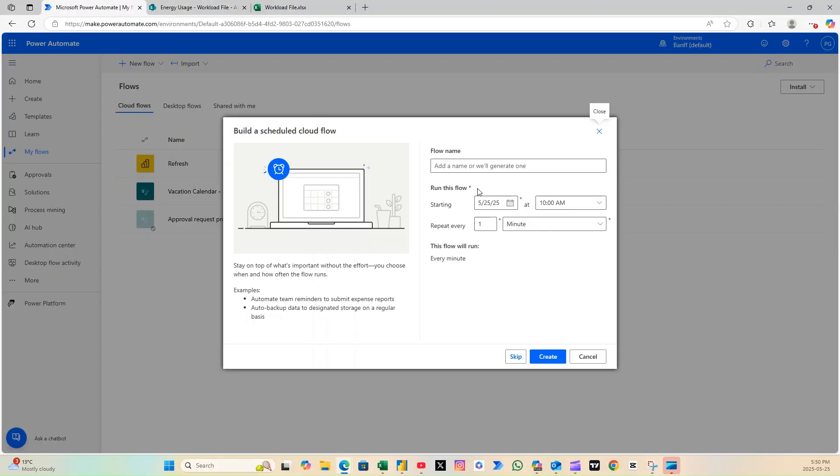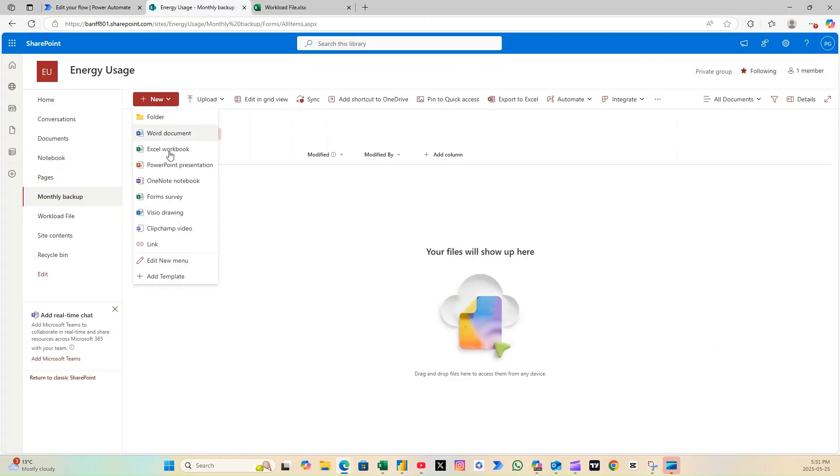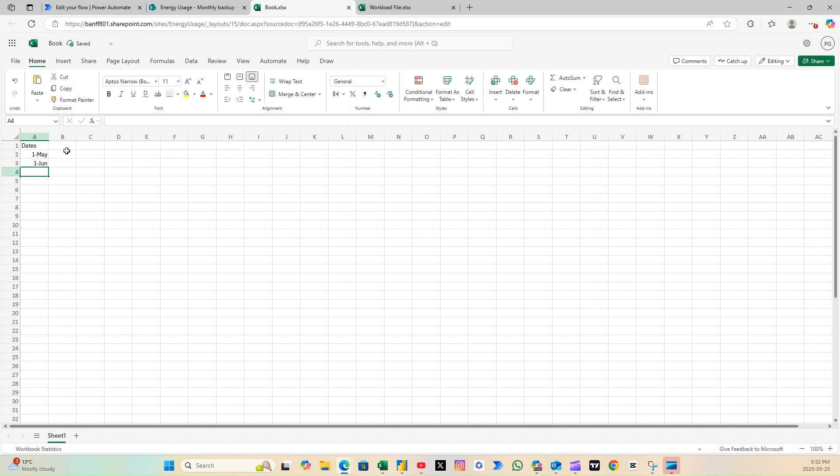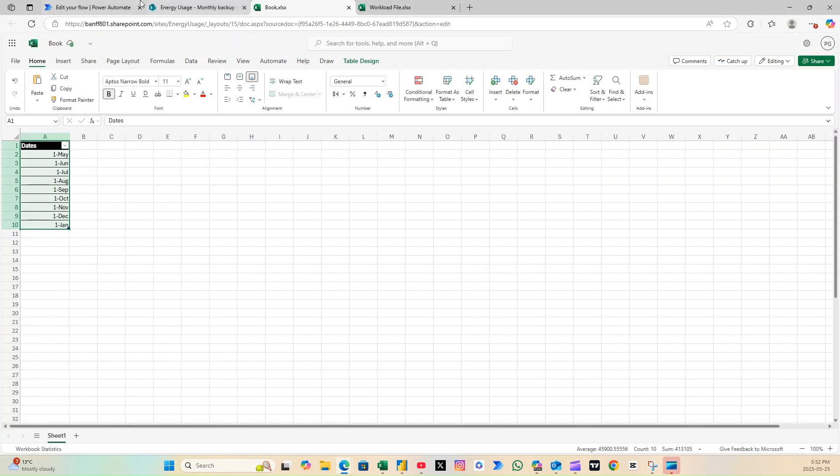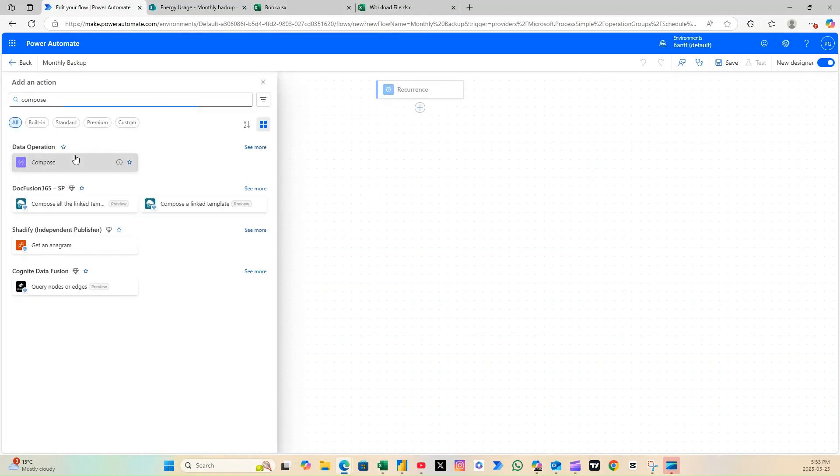Let's start by creating a scheduled flow that runs daily. Now, head over to the folder where you want to store the backup files, and create a new Excel sheet. This Excel file will contain the specific dates on which you want the data to be pulled and copied.